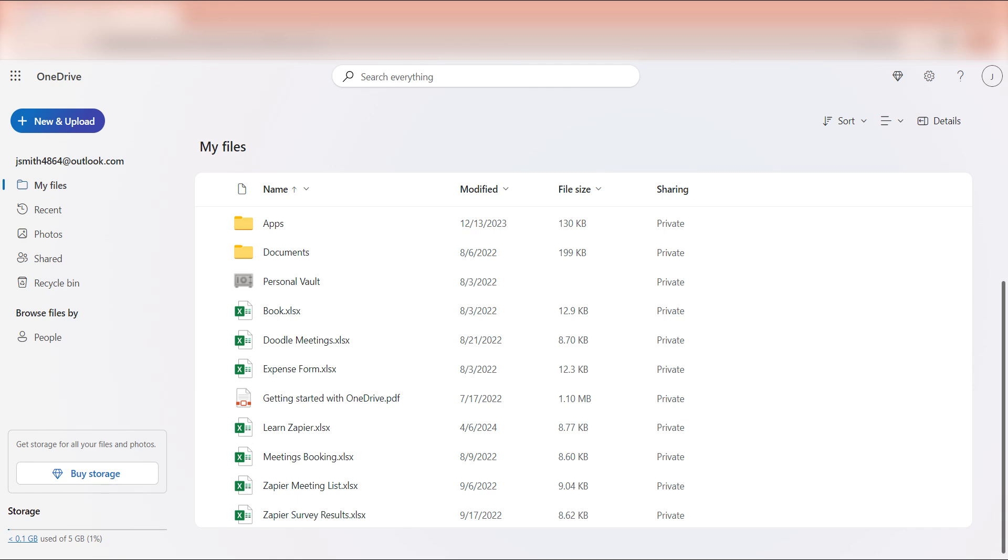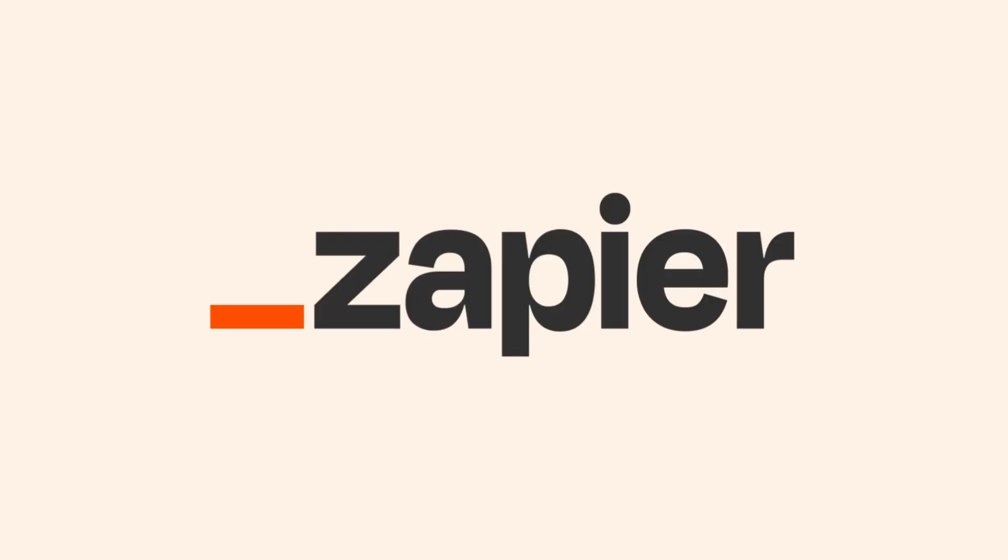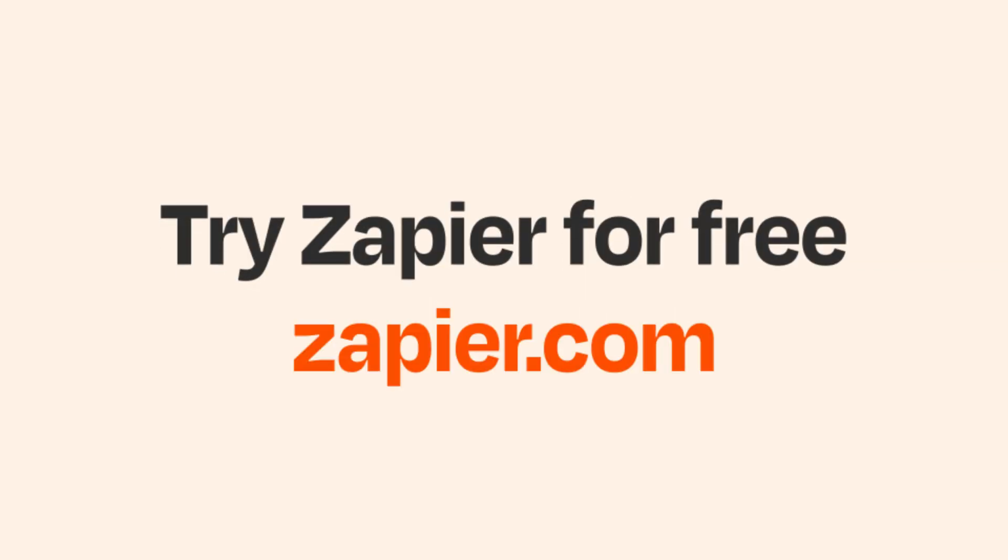I hope this was a helpful demo. And if Google Drive and OneDrive aren't your thing, Zapier helps anyone connect apps and automate work. No coding required. You can sign up and start for free.